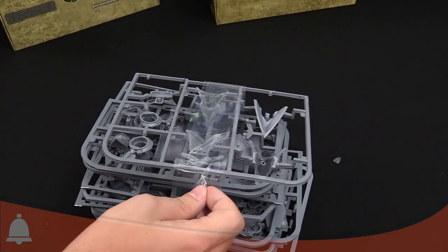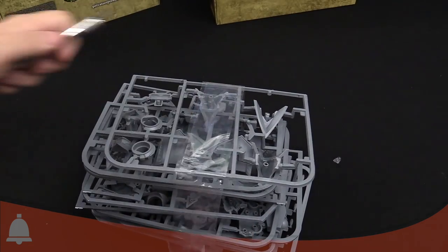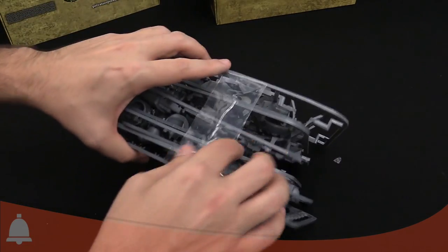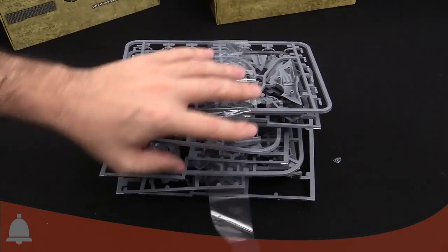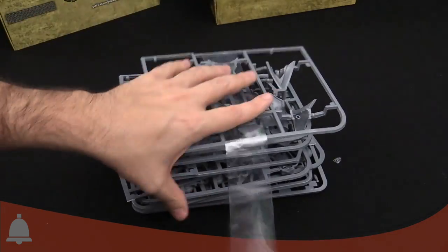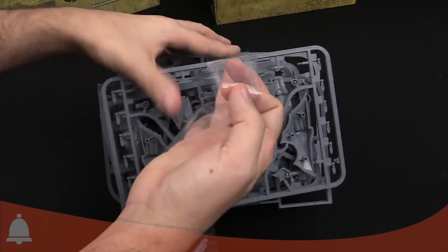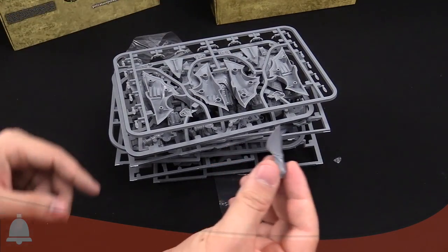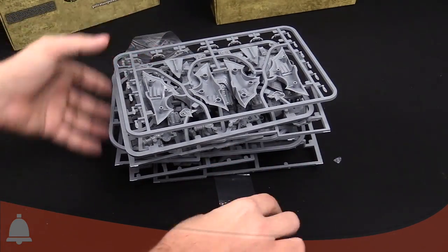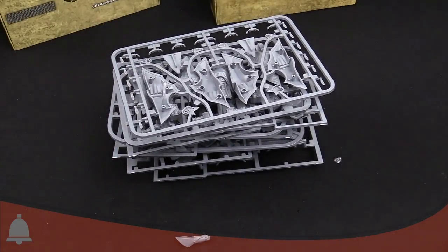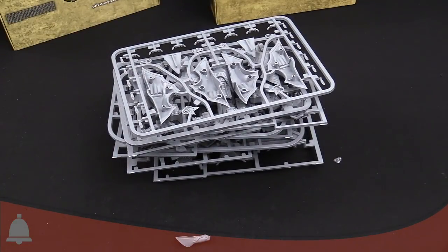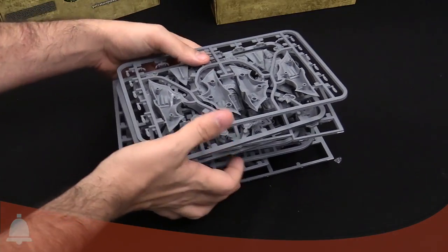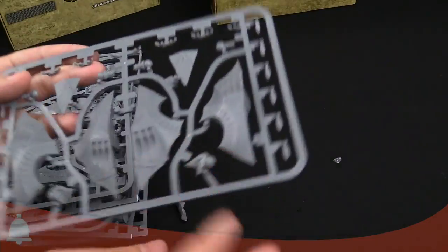And then, all the sprues are taped together. I do not joke around here. We already got one piece popped off. Probably trying to get that plastic off. Let's just look at these one at a time.